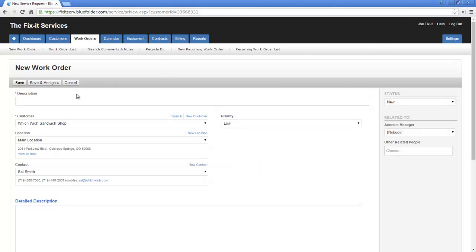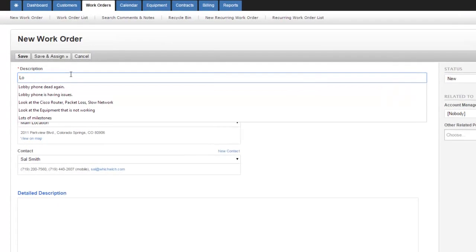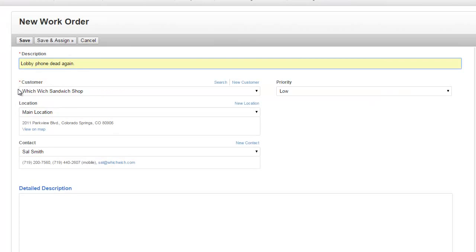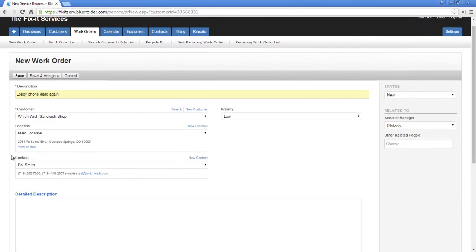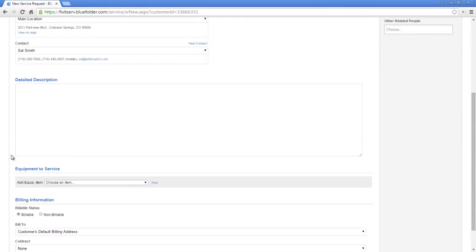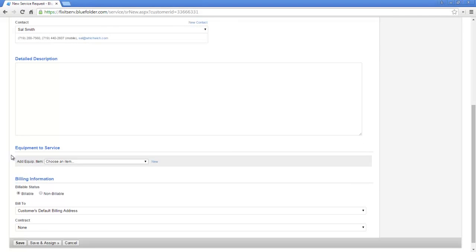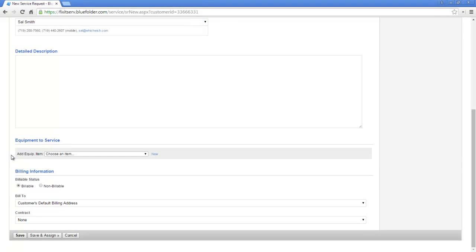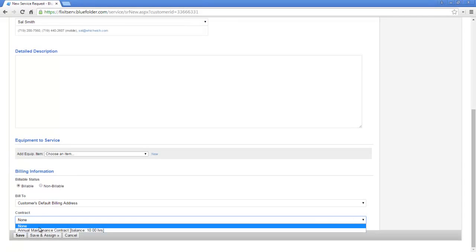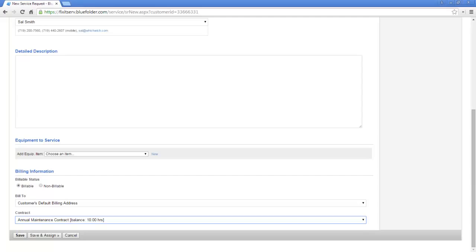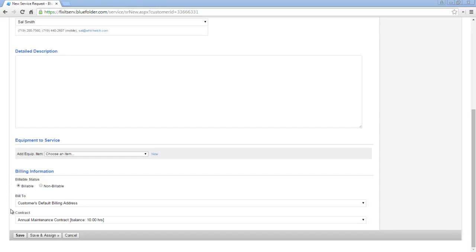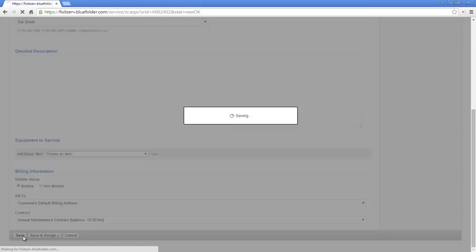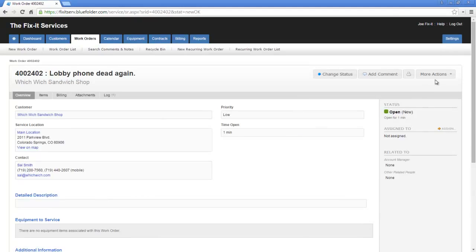By clicking New Work Order, we simply enter the description, specify the customer, location, contact, and priority, indicate any equipment that we'll be servicing on this work order, and then link it to our contract. Once this work order is linked to this contract, go ahead and save it.